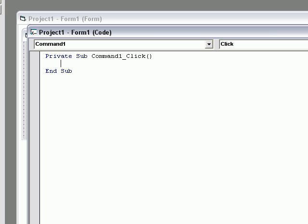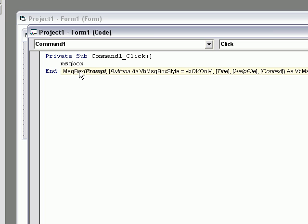The code is MSGBOX. That stands for Message Box. Then, press Space Quotation.